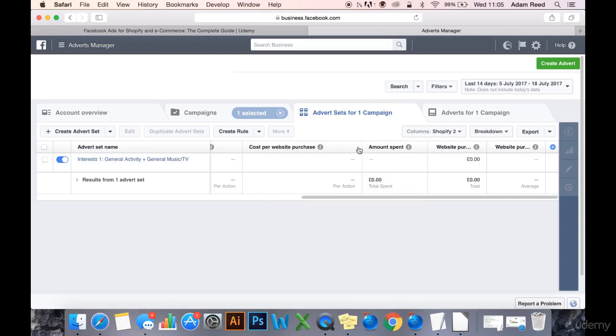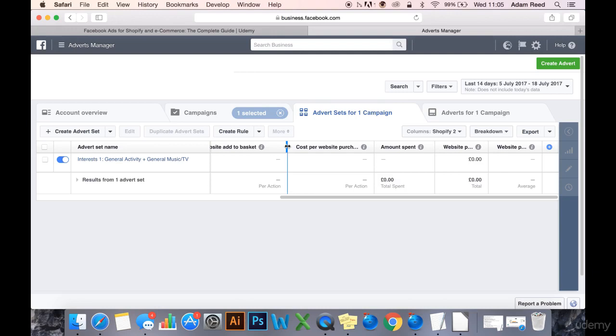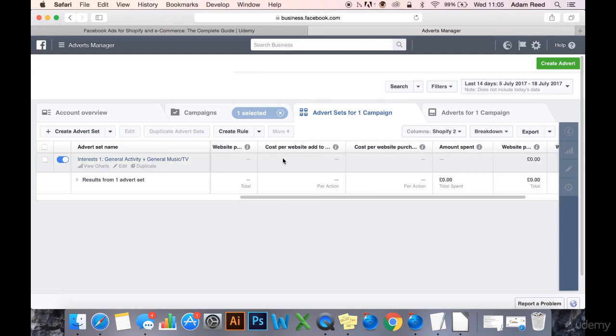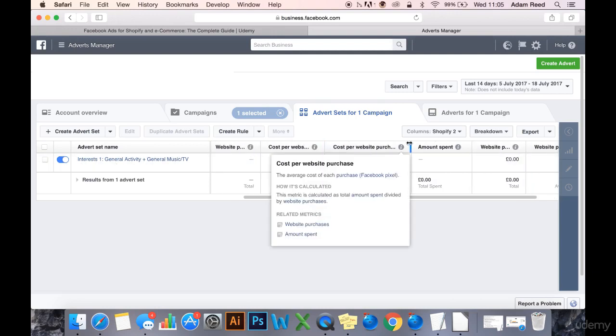In the split test campaign, I've just launched my first ad set. The first split test I'm going to be doing is interests because I want to figure out my targeting first of all.